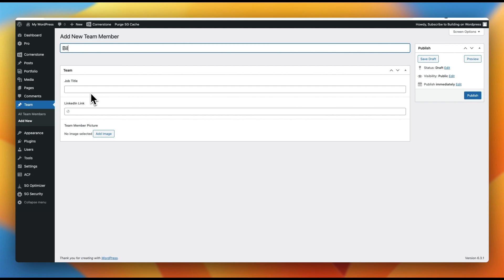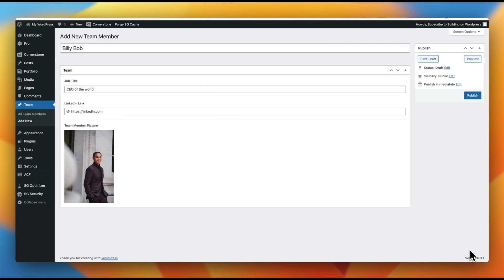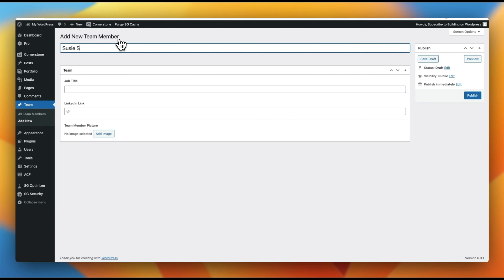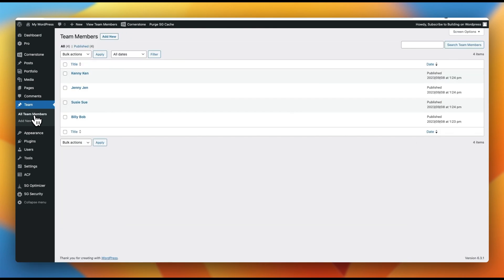Let's go ahead and put some data in. We'll do 'Billy Bob,' job title 'CEO of the World,' LinkedIn link 'linkedin.com,' and a team member picture. Then we'll add a few more: Susie Sue, Jenny Jen, and Kenny Ken, each with their own data. If we jump over to all team members, we now have Kenny Ken, Jenny Jen, Susie Sue, and Billy Bob — all individual posts within our team members custom post type.